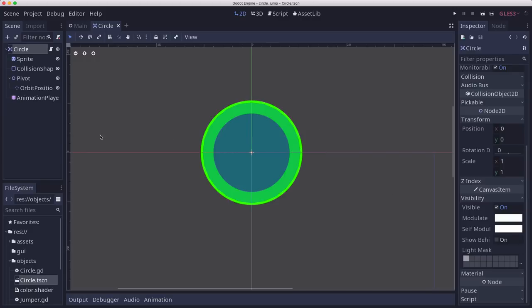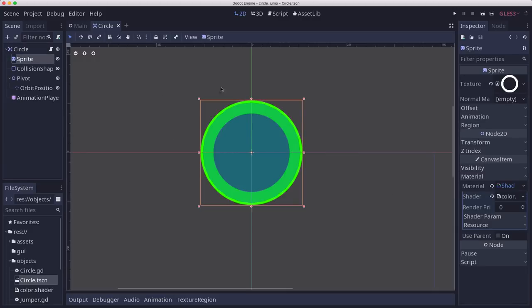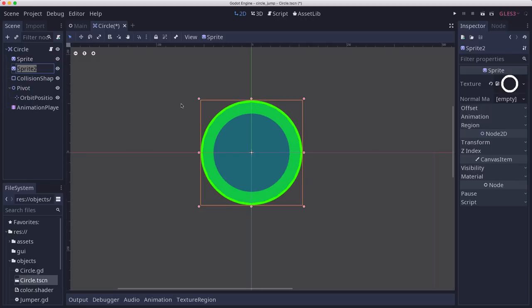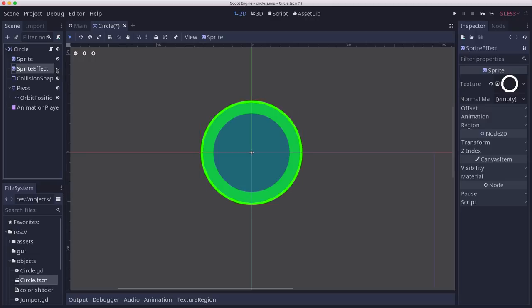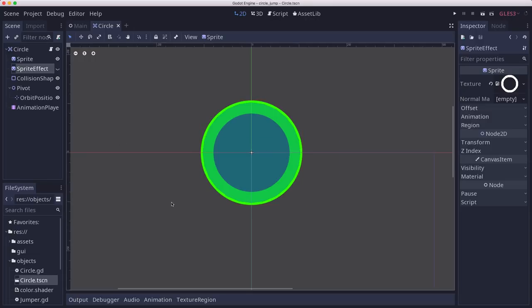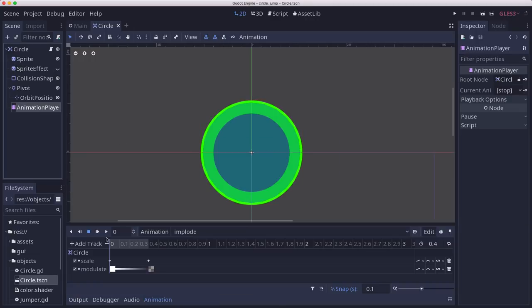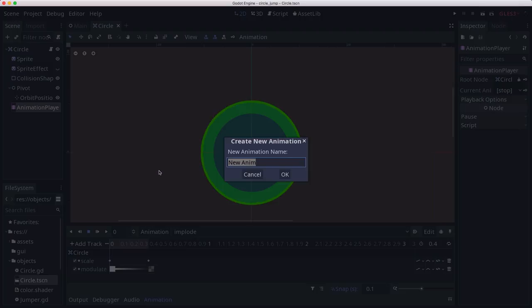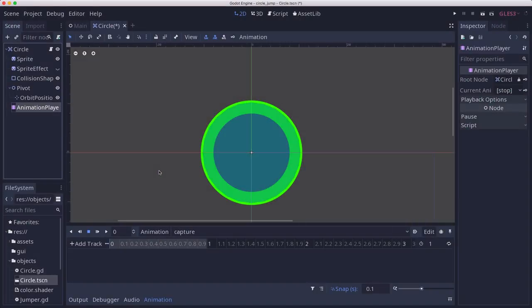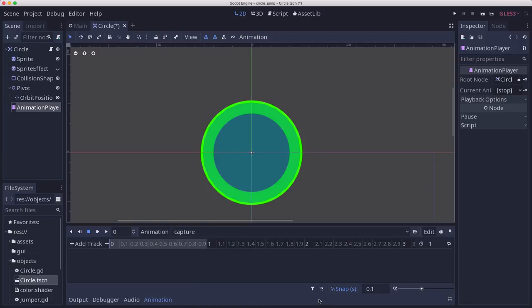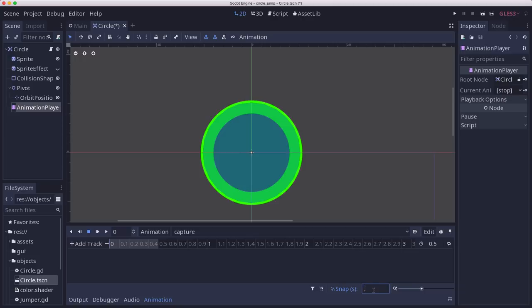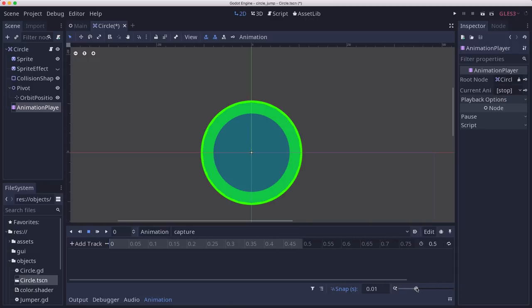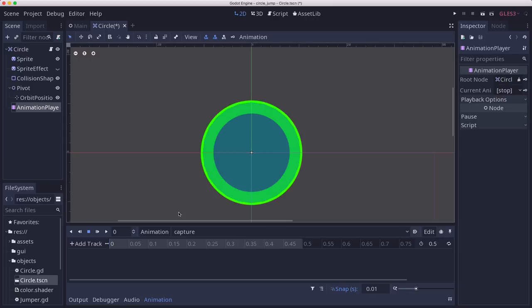Now for the other animation, which is going to play when we get captured on a circle, I'm going to duplicate this sprite and call this the spriteEffect. I'm going to set it to invisible. Then on the animationPlayer, we're going to make an animation called Capture. The Capture animation, we're going to make that about half a second long. I sometimes like to change this to snap to 0.01, so I have a little more resolution for moving the keyframes around. This one, I'm just going to start off with it rudimentary. We're probably going to change it around a lot as we go.